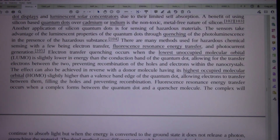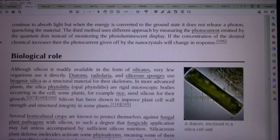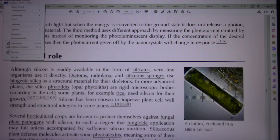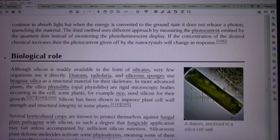Fluorescence resonance energy transfer occurs when a complex forms between the quantum dot and a quenching molecule. The complex continues to absorb light, but when the energy is converted to the ground state it does not release a photon, quenching the material. The third method uses a different approach by measuring the photocurrent emitted by the quantum dots instead of monitoring the photoluminescent display. If the concentration of the desired chemical increases, then the photocurrent given off by the nanocrystals will change in response.